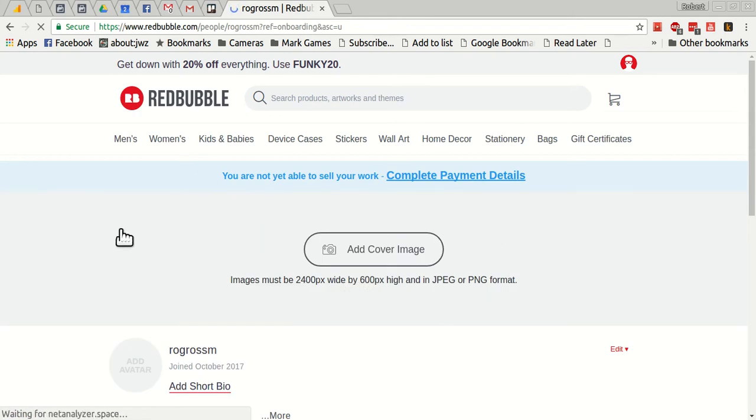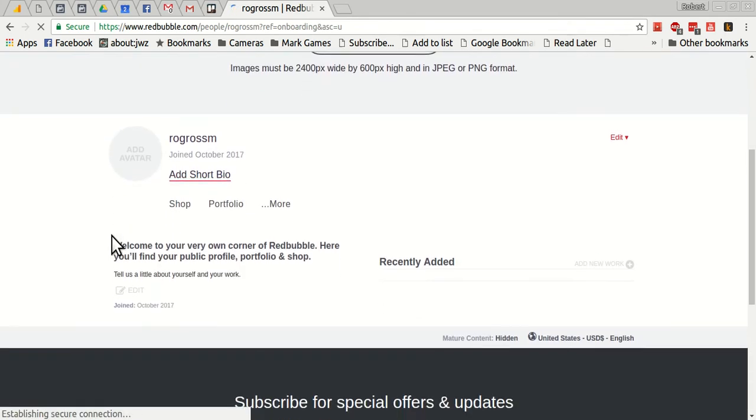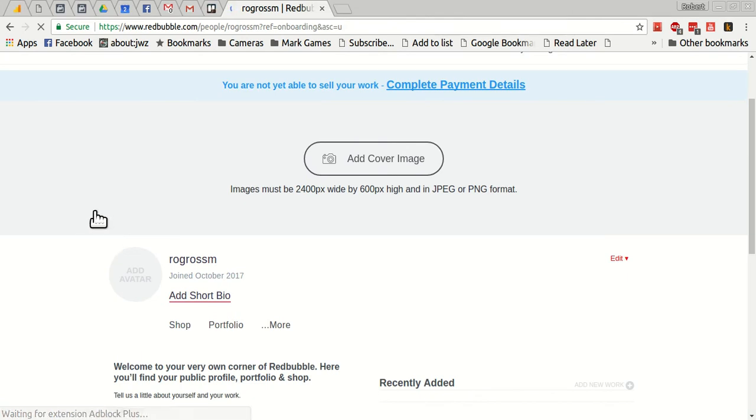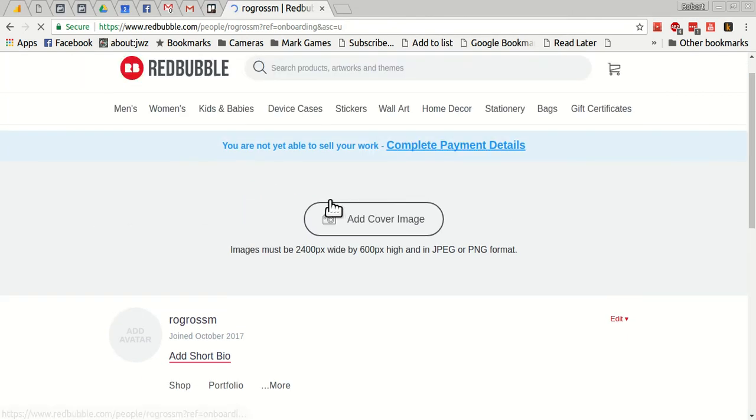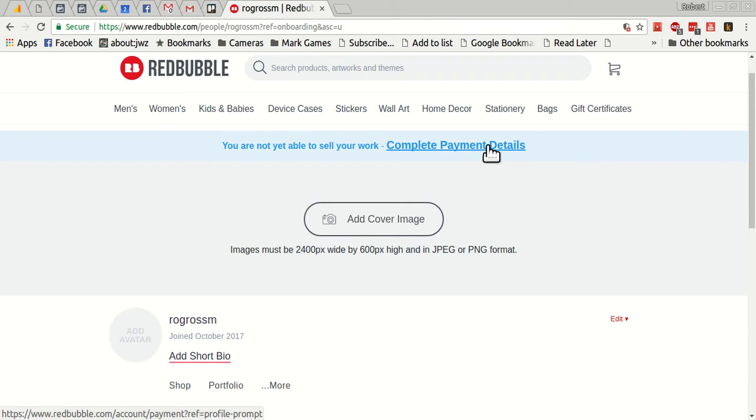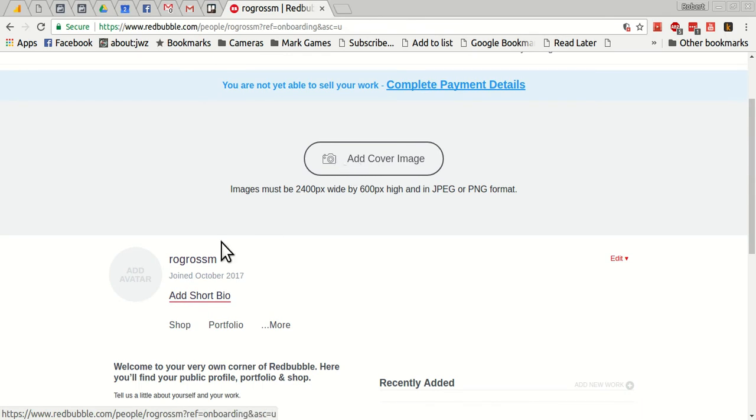All right, and the first thing I've got here is I can add a few settings. It's asking for payment details right away. I'll let you discover that and fill it up for yourself.